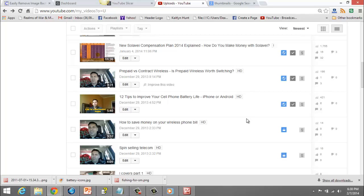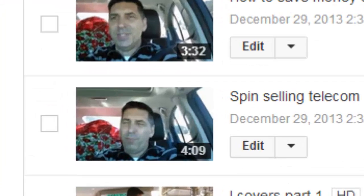I'm going to show you how easy and simple it is to make really cool thumbnails on your videos that will help you get more views as you start to look more professional.